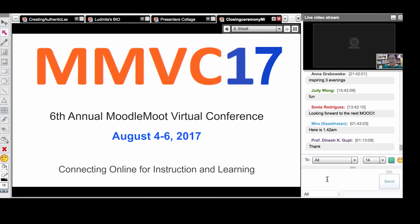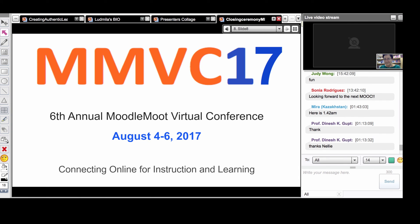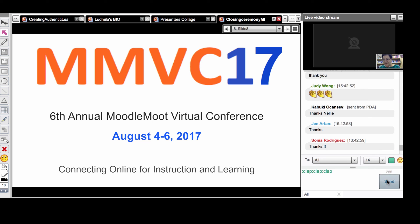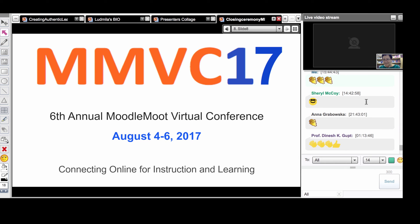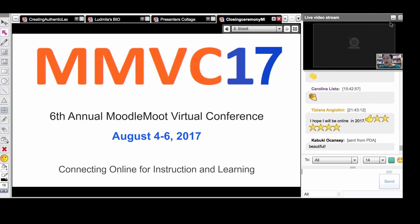MMVC17 dates are August 4th to 6th, 2017, so you can start planning. Thank you everyone for making MMVC again such a success. Thank you to all the presenters and participants - these are claps for you. We also started a Facebook group for Danny's Family Math, Art, and Music. We'll be talking on the Moodle - this doesn't end, just the virtual classes end today. Bye for now.